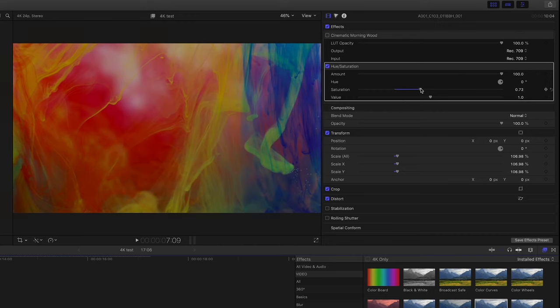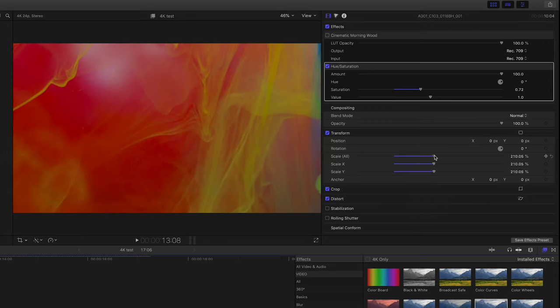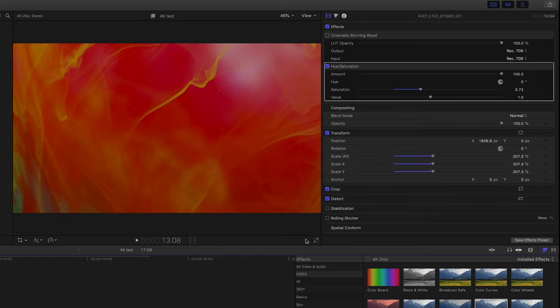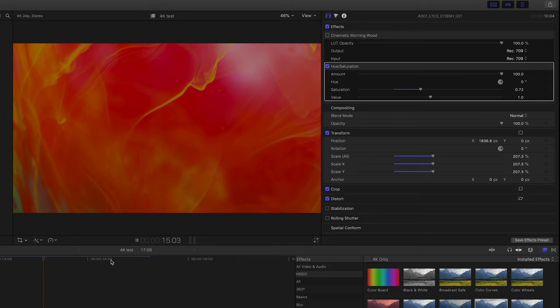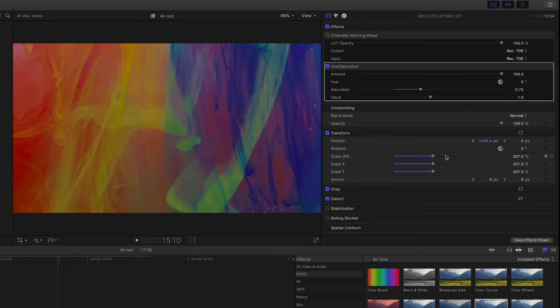Now, do note that these are 8K, so the beauty of it is that you can scale this out, move it around the frame and get a totally different look just with one element. And you're not going to lose any resolution.